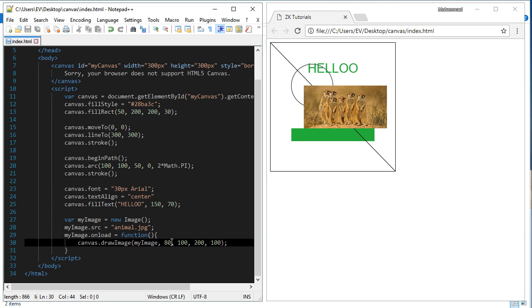Now, we set the x position of this image at 80 pixels in x coordinate.